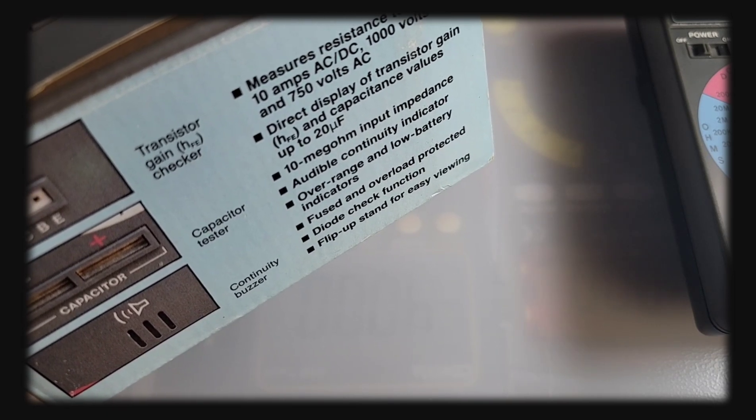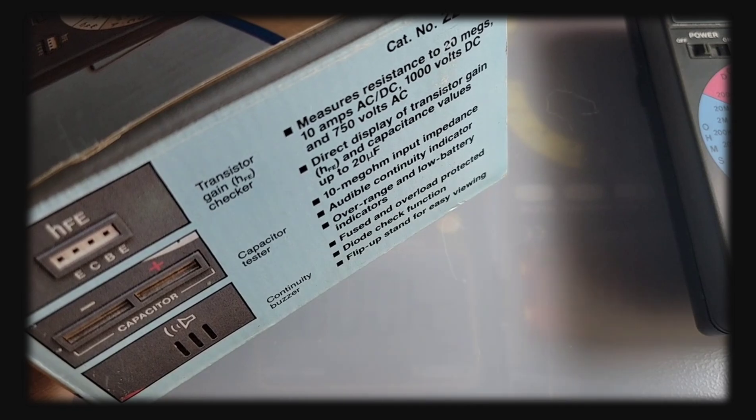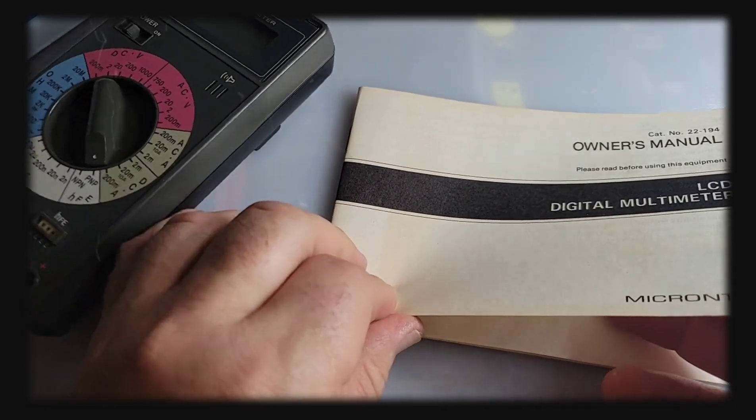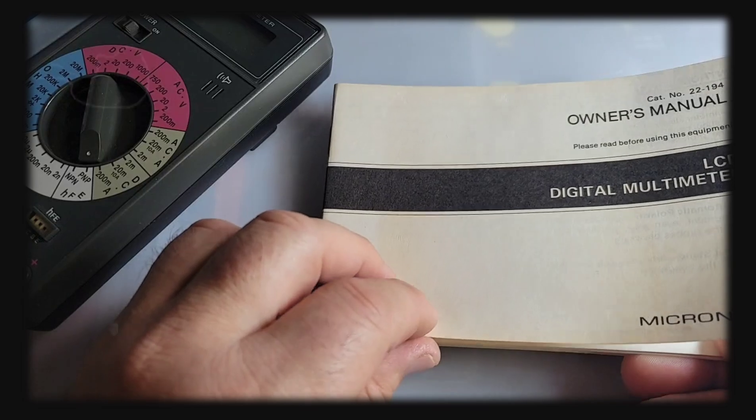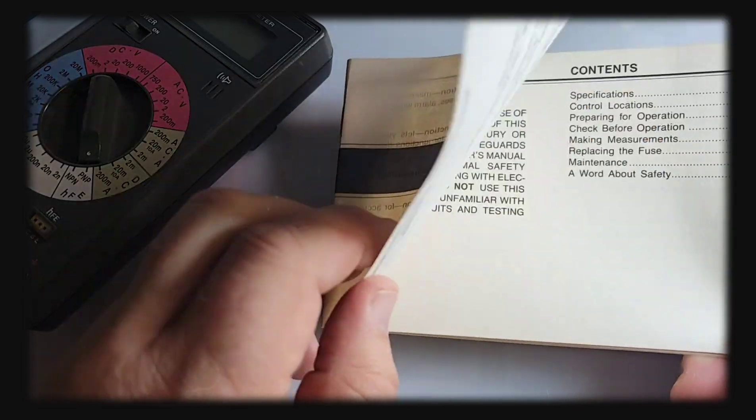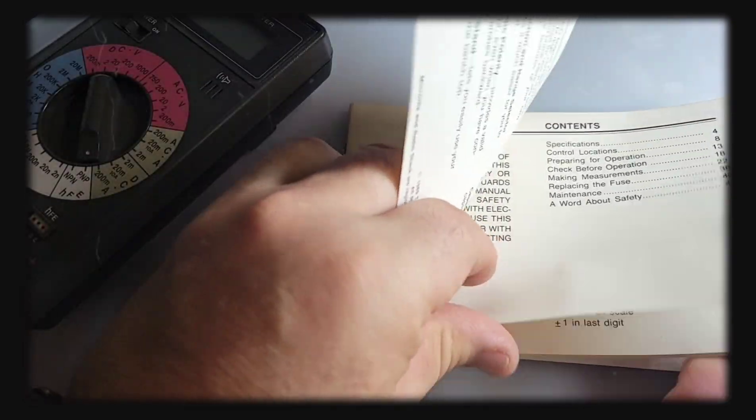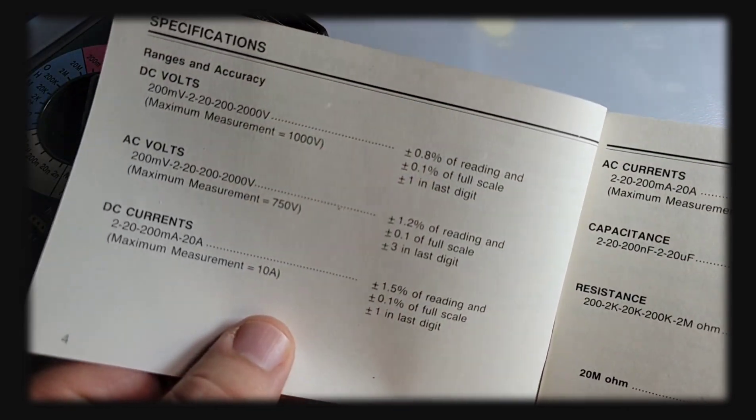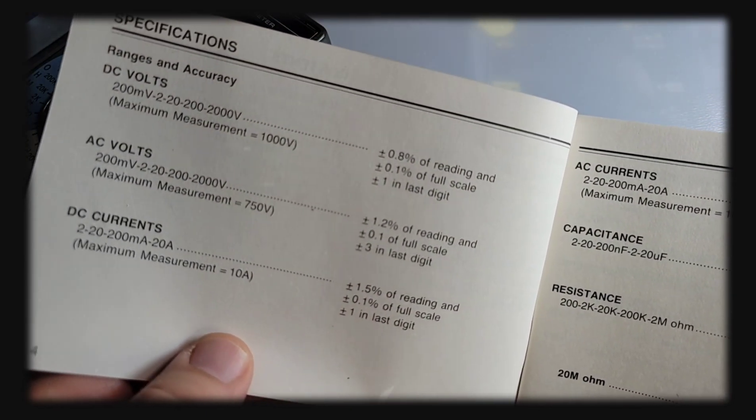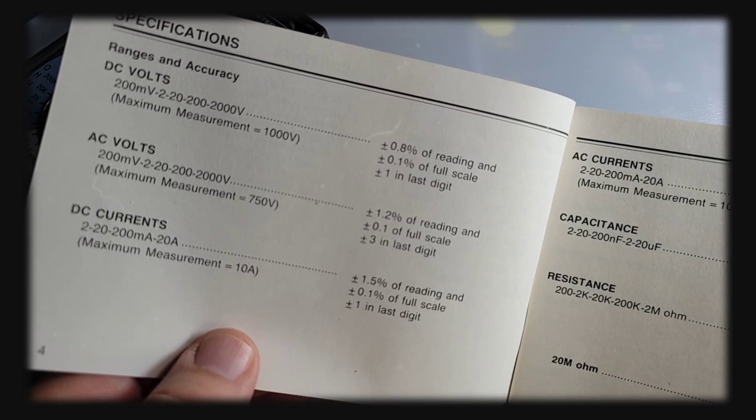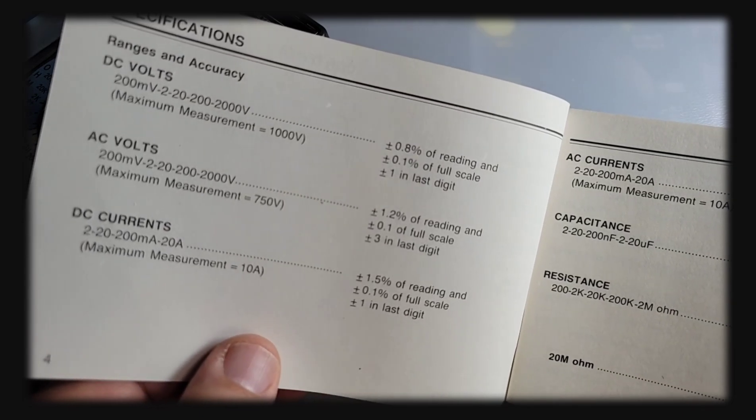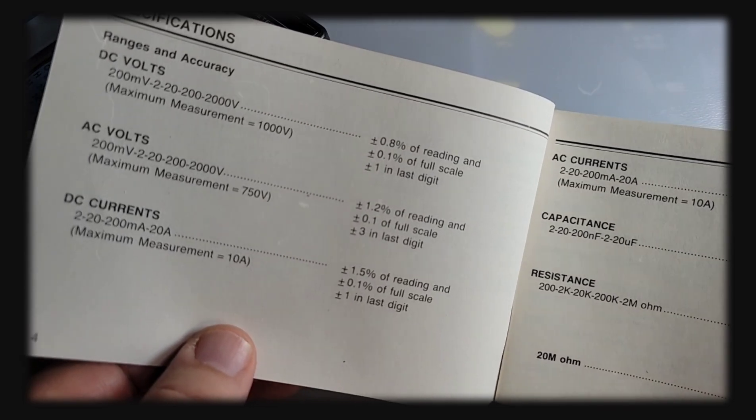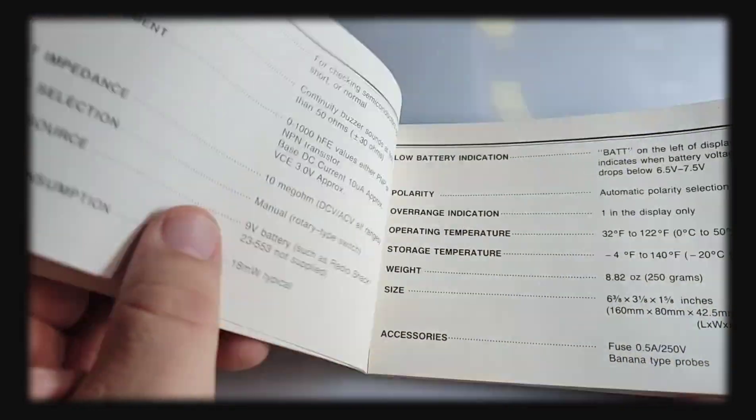Multimeter manual as well. The paper's actually looking vintage itself. There's a DC volt maximum here of 2,000 volts, although it does say maximum measurement 1000, so I don't know why that range is showing up for 2000 on both AC and DC ranges.